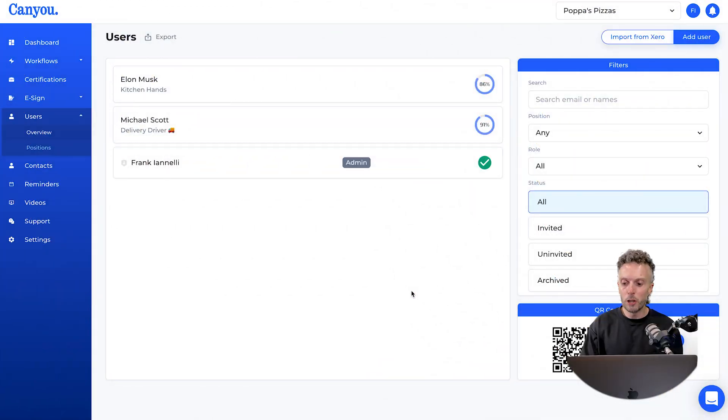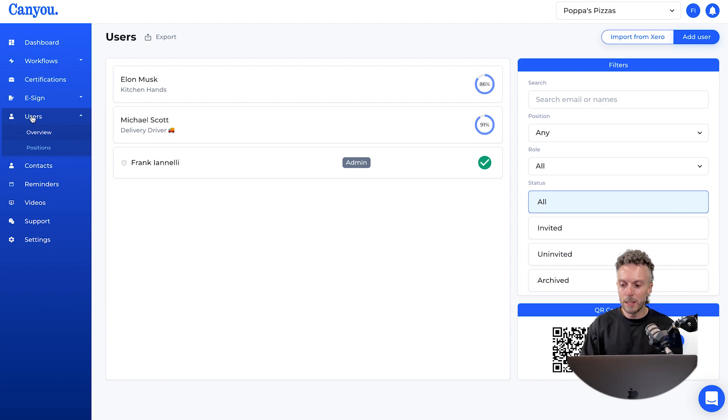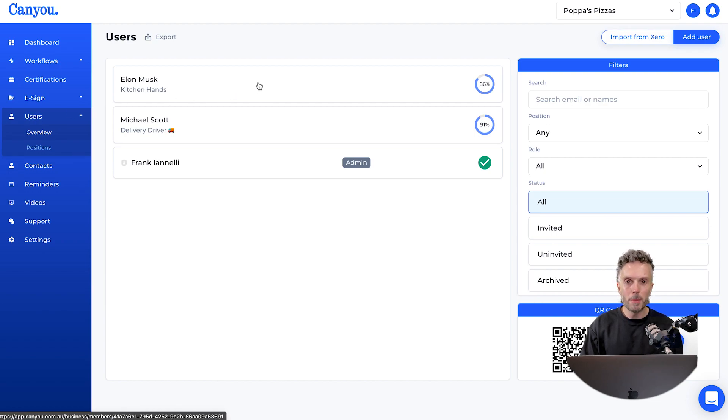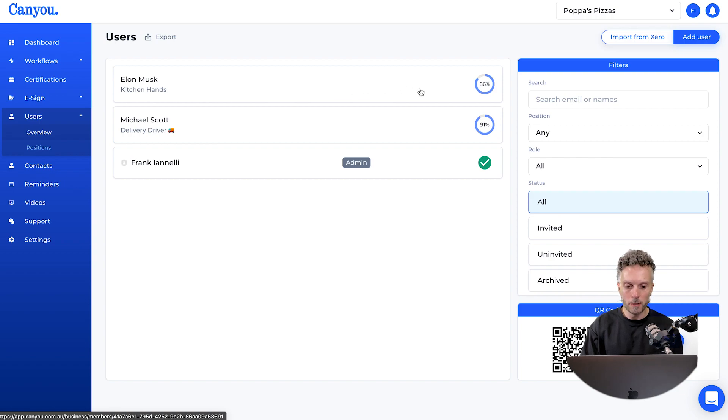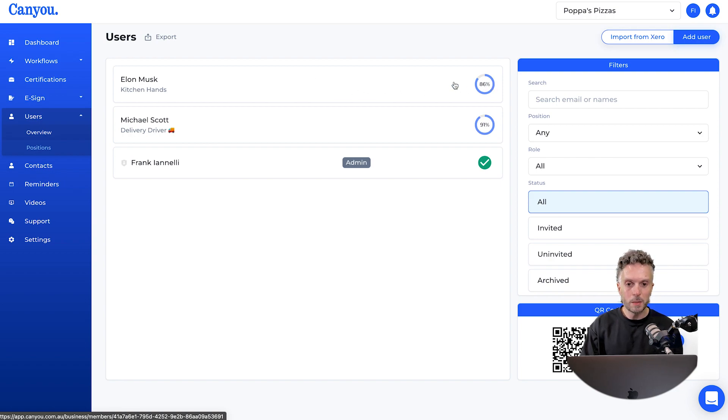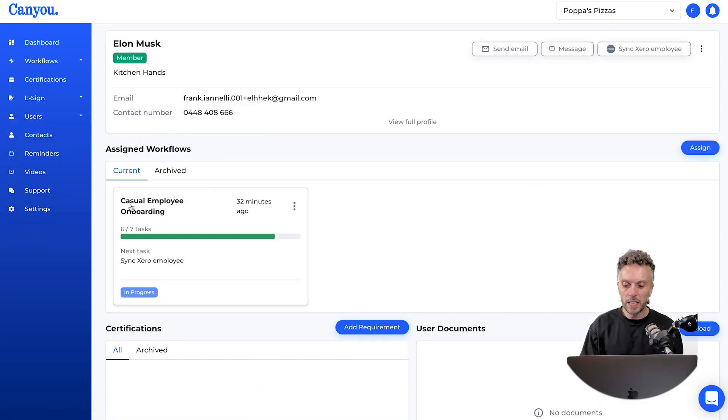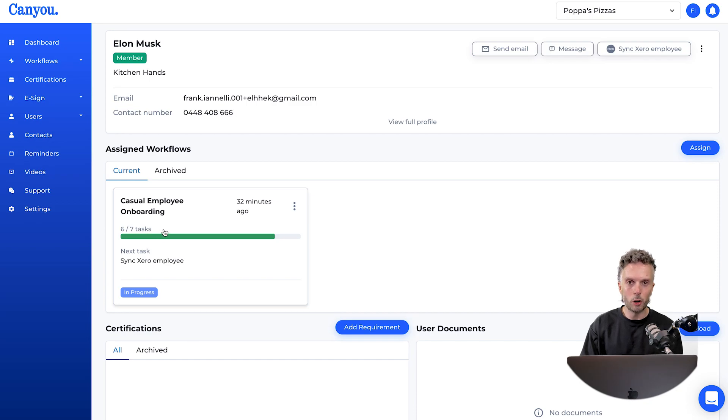I'm logged into CanYou and I'm in the users menu. We can see here Elon Musk is ready to be synchronized into Xero. He's 86% complete. If we click on his profile, we can see six out of seven tasks are complete for the casual employee onboarding.